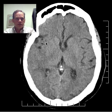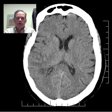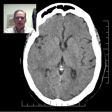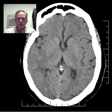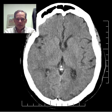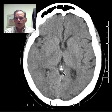Here we have the pineal gland, which is partially calcified — often the case. This little space here is the tentorial incisura.